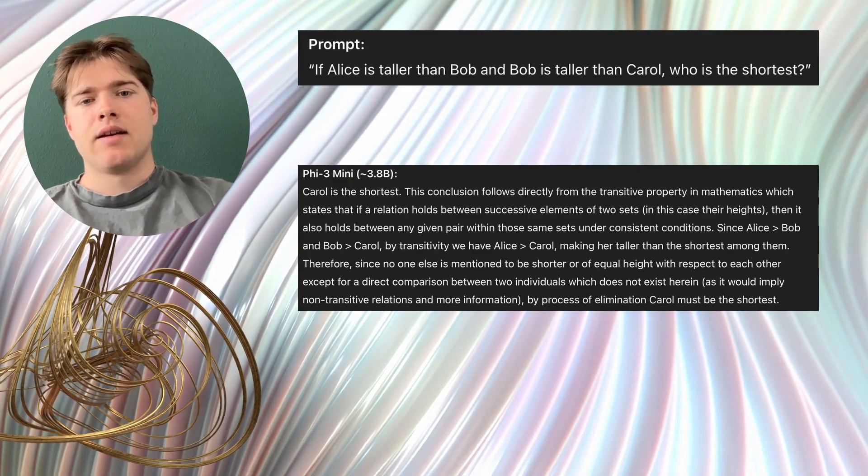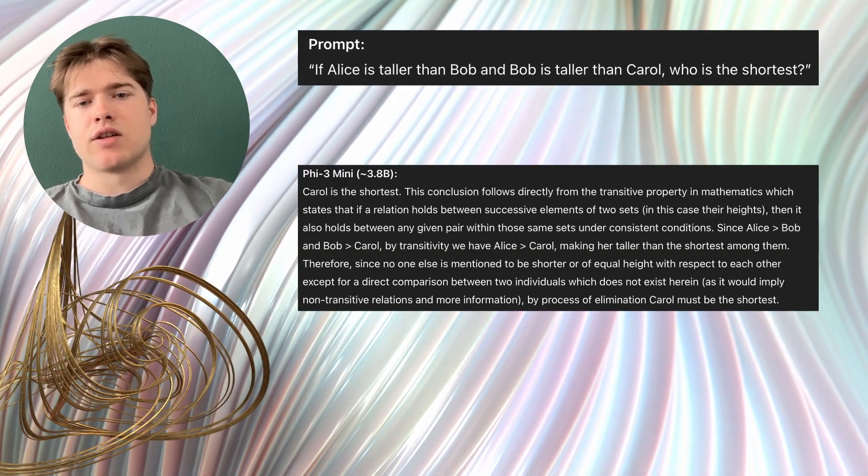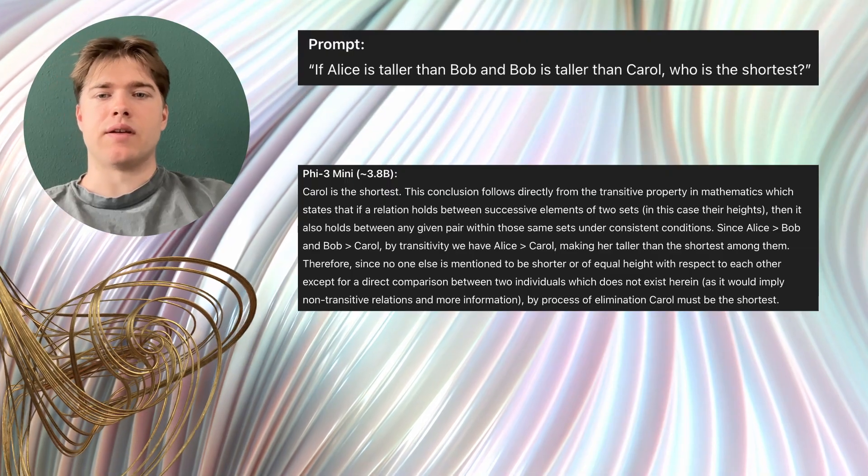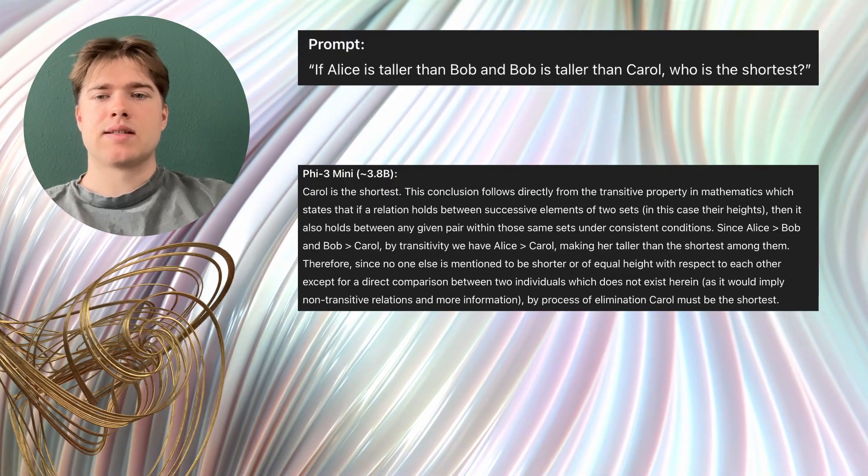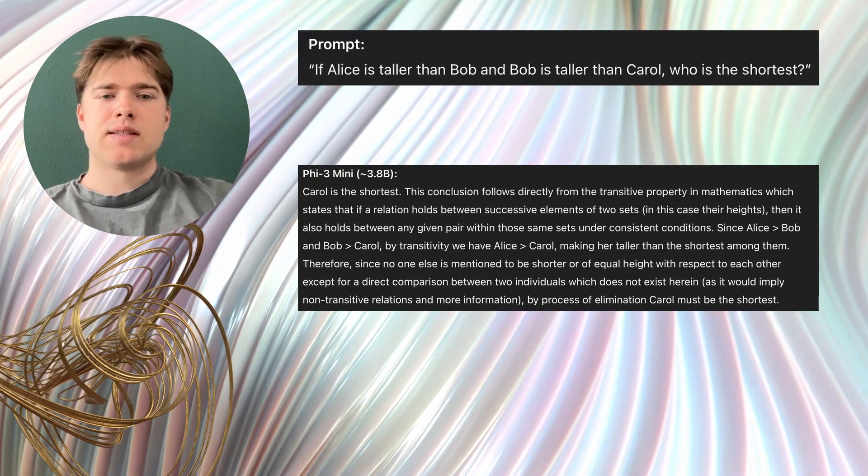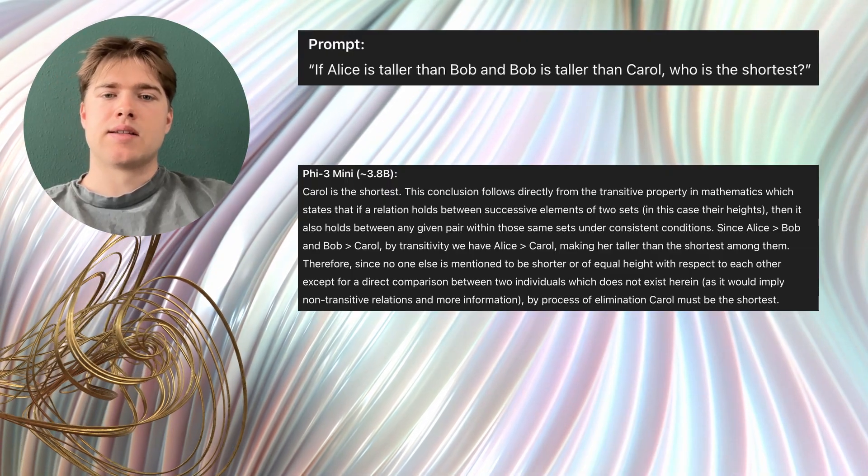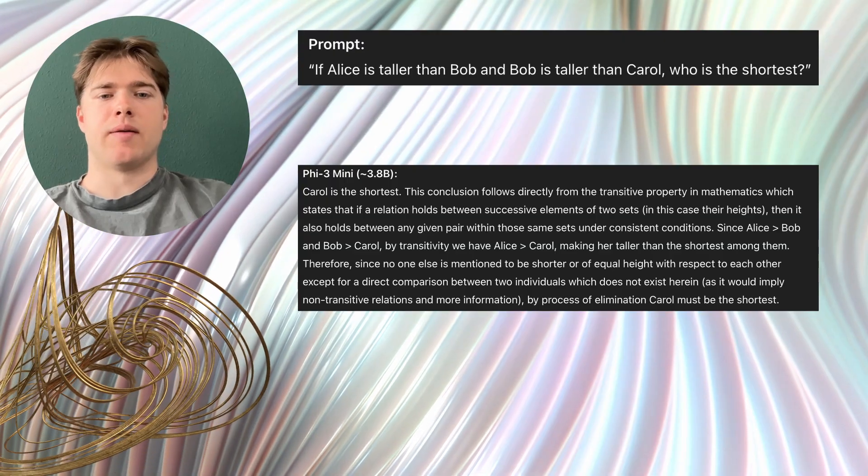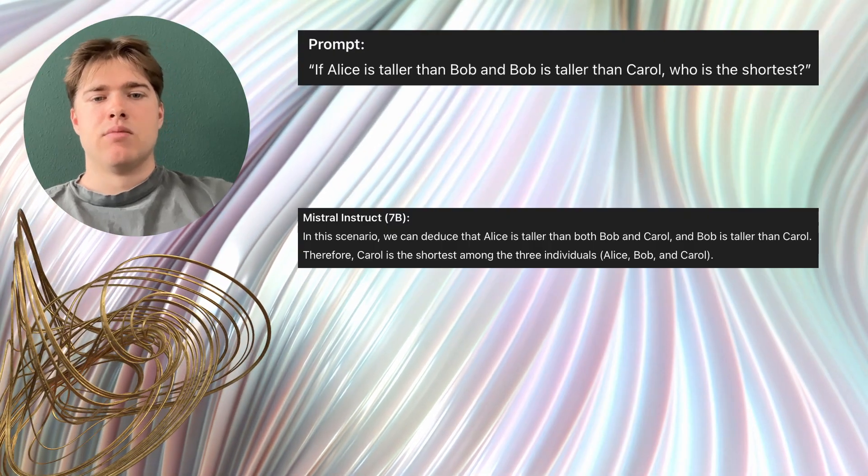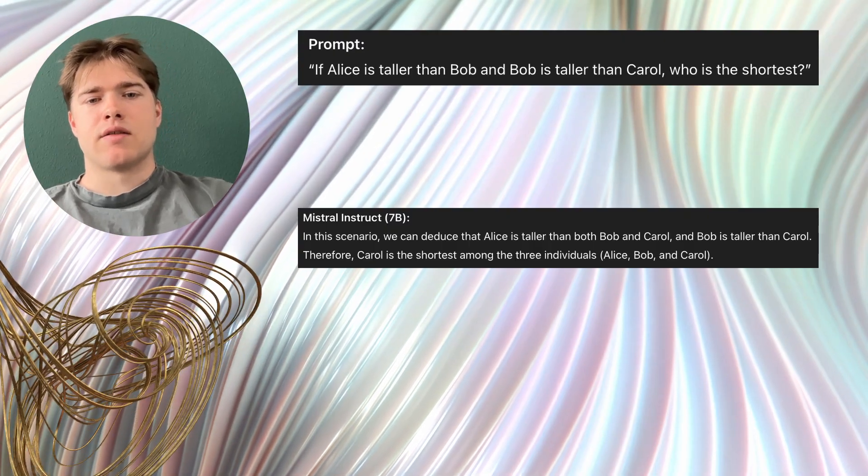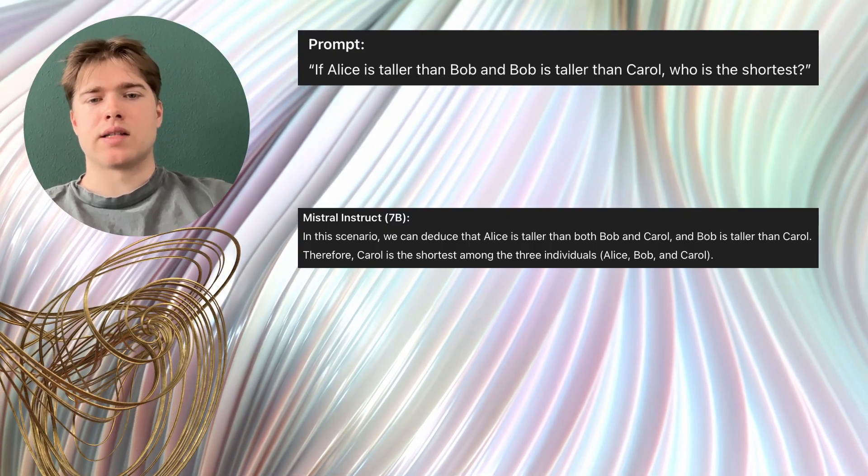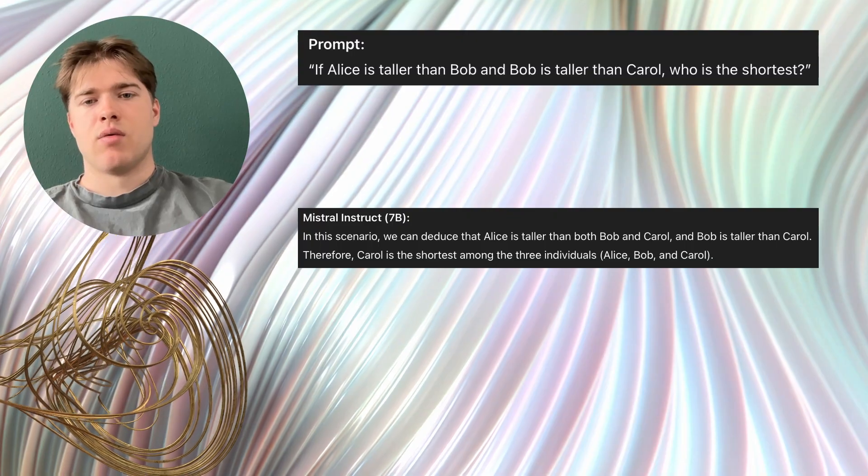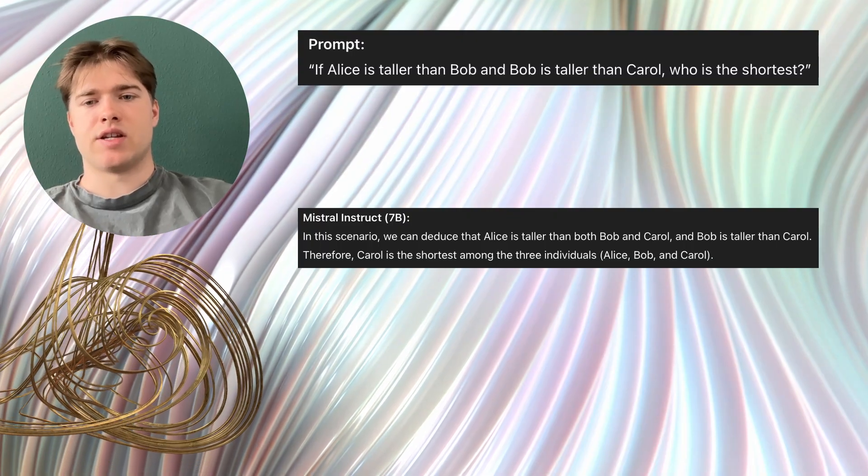Phi3mini said clearly Carol is the shortest and explained it briefly. This highlights that a mid-sized model can handle simple logic reliably on the Pi. Mistral Instruct 7b also answered Carol is the shortest with a short explanation. This highlights that larger models remain accurate but they are much slower on the Pi.